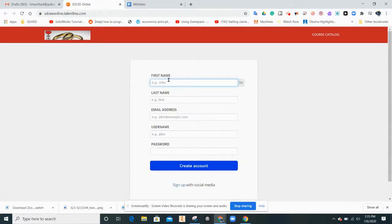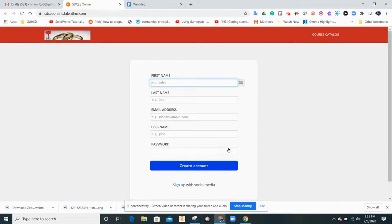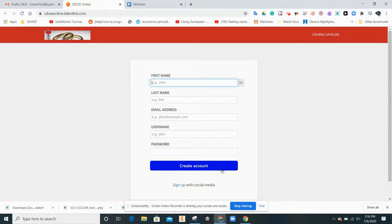There, please enter your name, your email address, and username and password. Or you can sign up with social media. After you create your account, make sure to write down your credentials. You will need this program on the weekend.